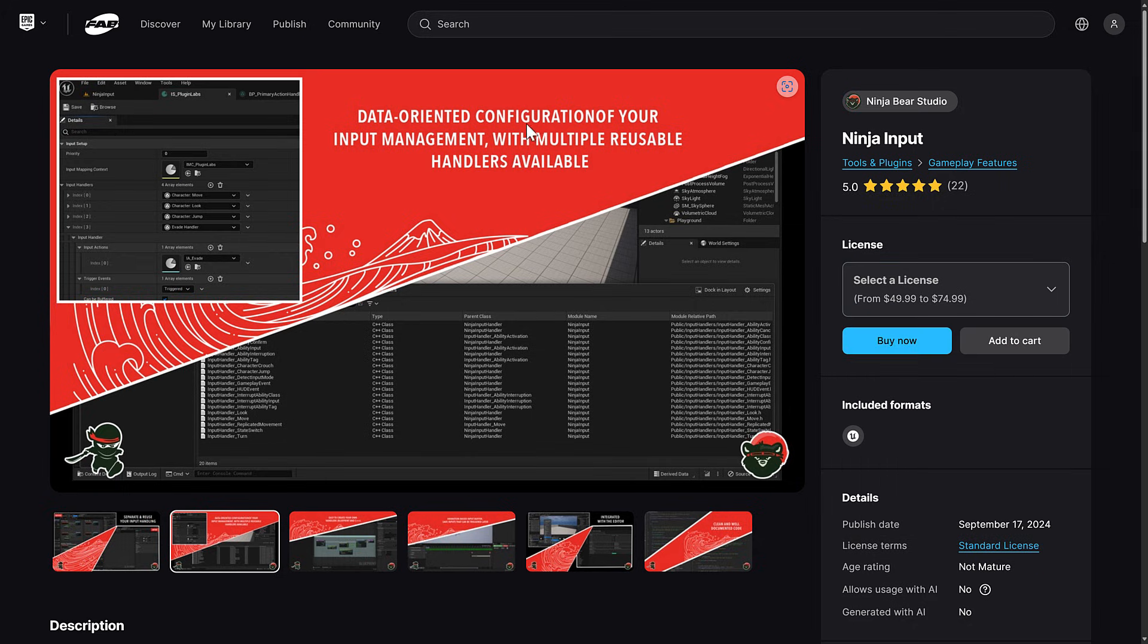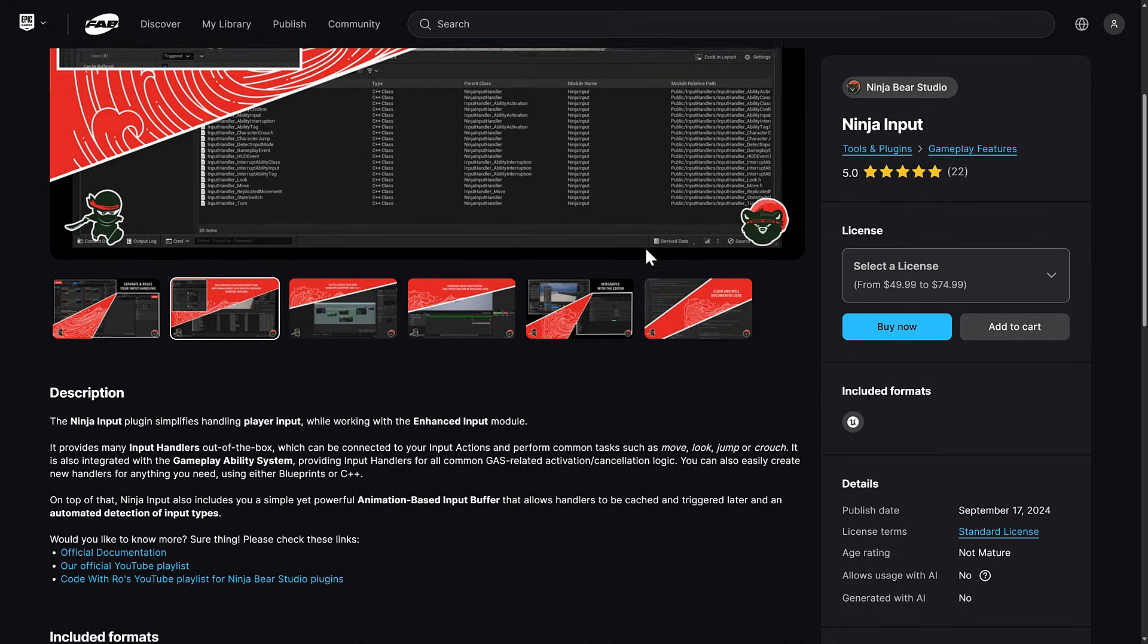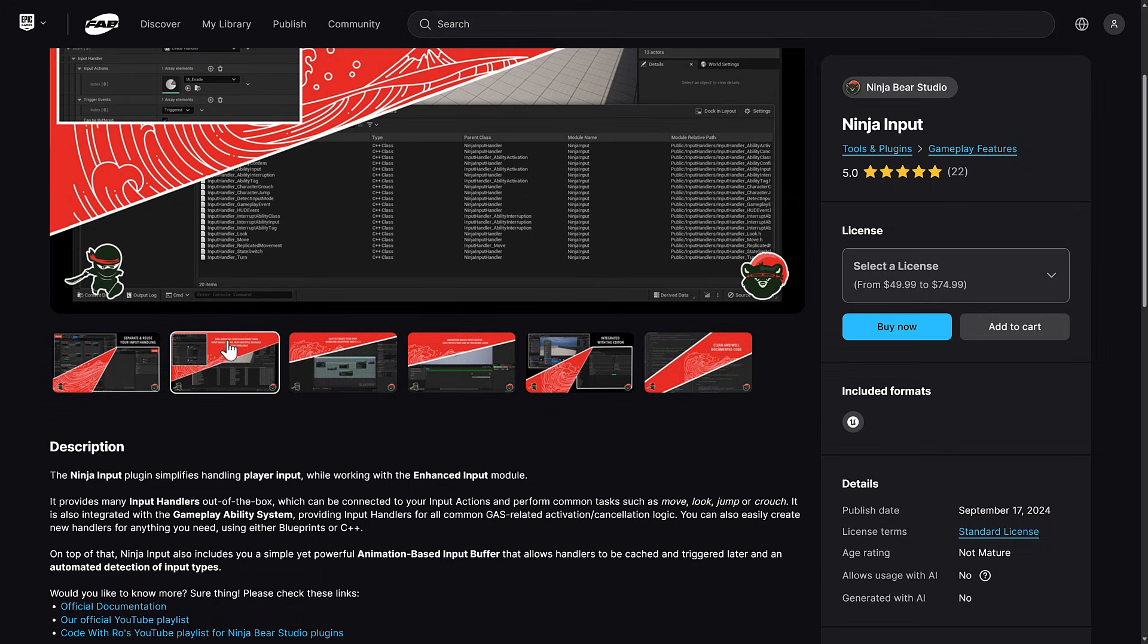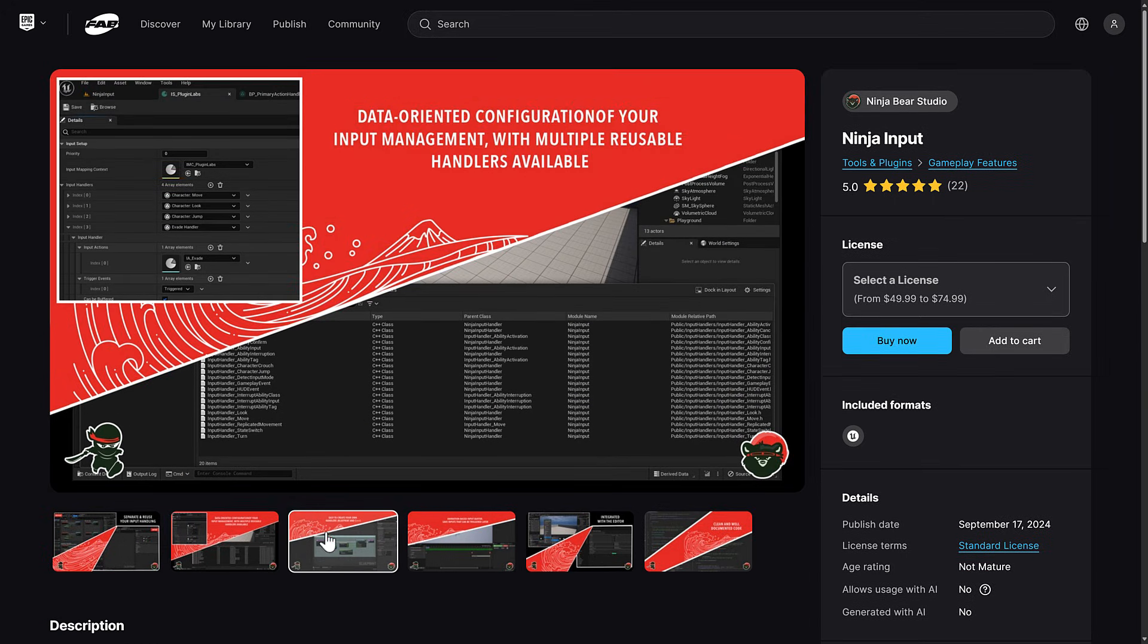This is a data-oriented configuration of your input management with multiple reusable handles available. Ninja Input plugin simplifies handling player input while working with the enhanced input module. It provides many input handlers out of the box, which can be connected to your input actions, and perform common tasks such as move, look, jump, or crouch. It is also integrated with gameplay ability system, enabling input handlers for all common GAS-related activation cancellation logic. You can also easily create new handlers for anything you need, either using C++ or Blueprints. Ninja Input also includes a simple yet powerful animation-based input buffer, allowing handlers to be cached and triggered later on, automating detection of input types.